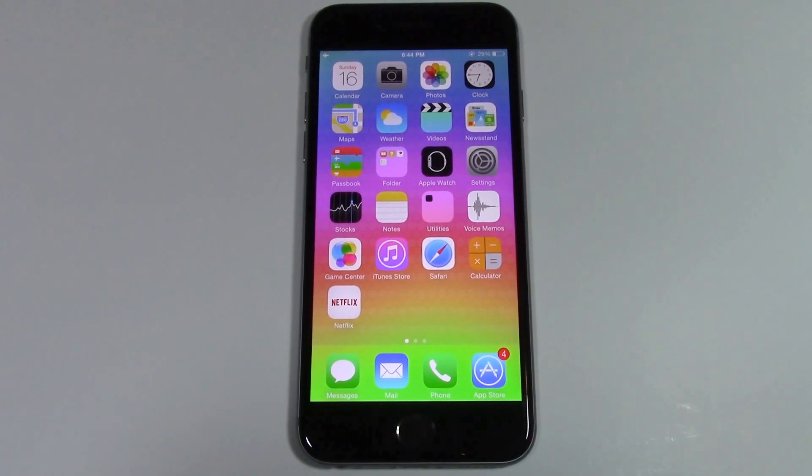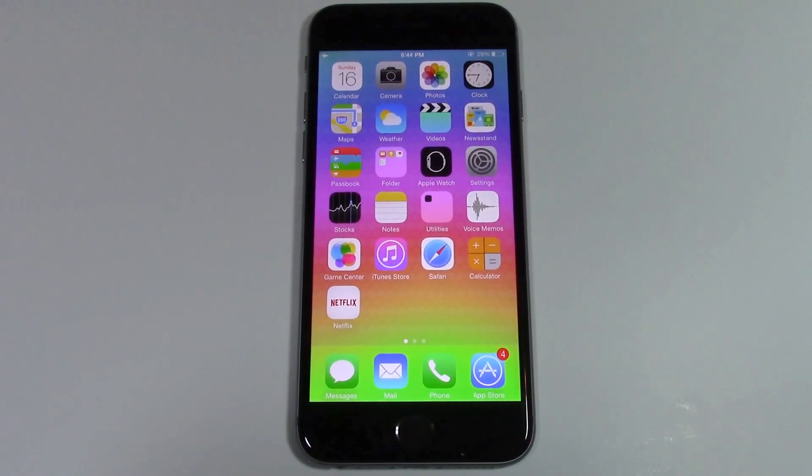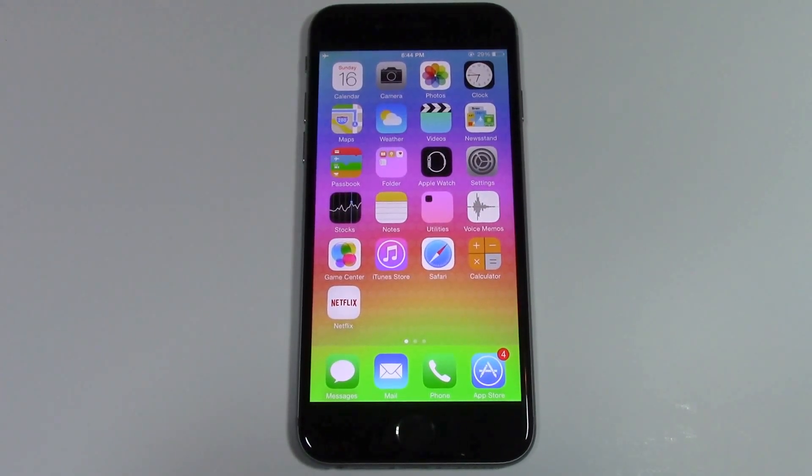Hey guys, I'm Ali with Tech Brothers and let's learn how to reduce transparency on your iPhone 6.